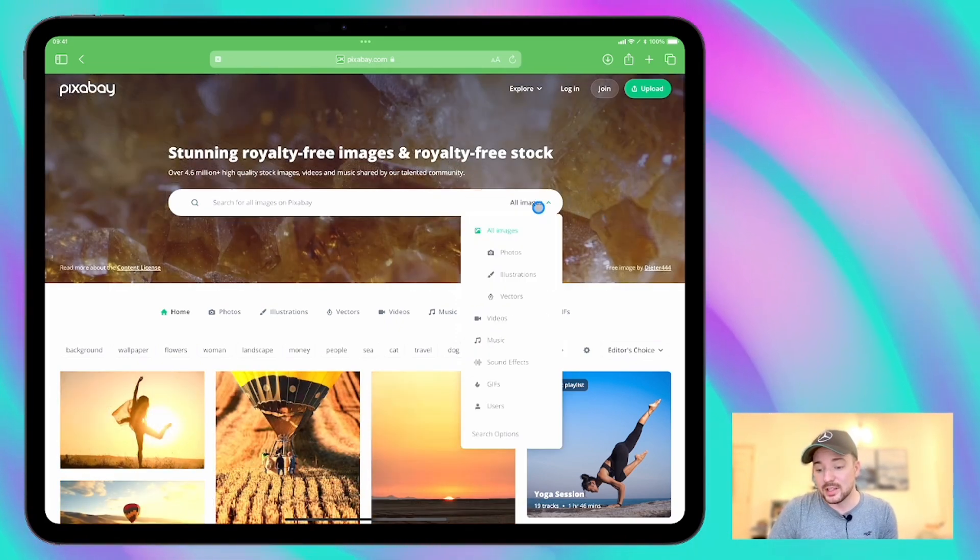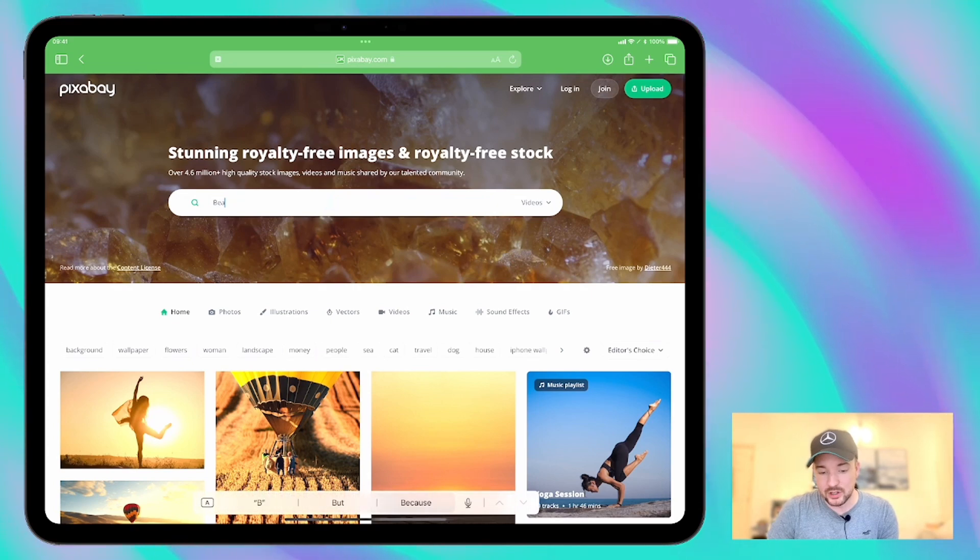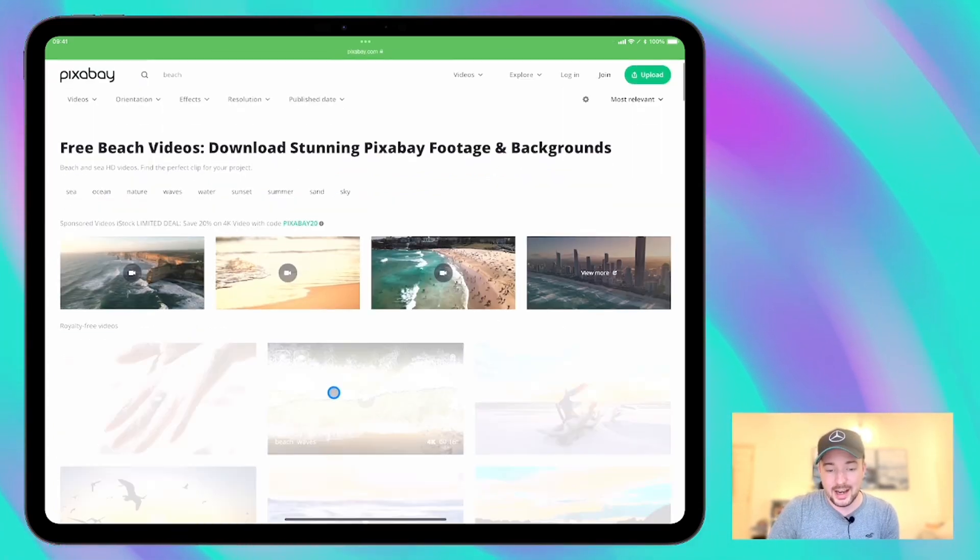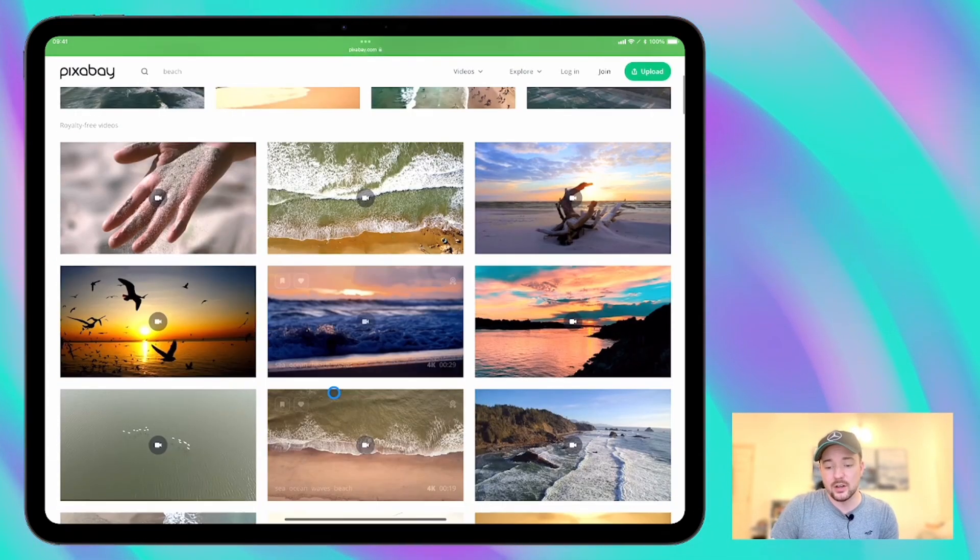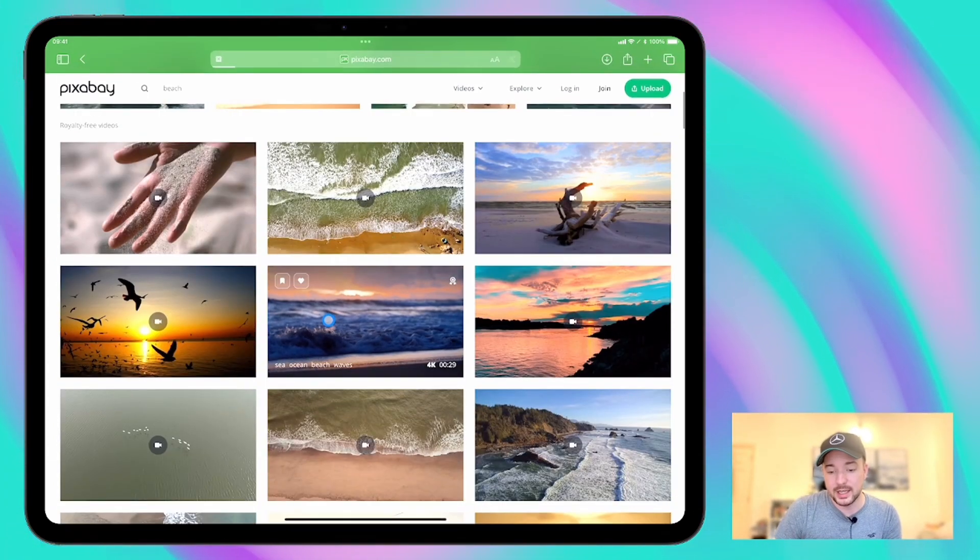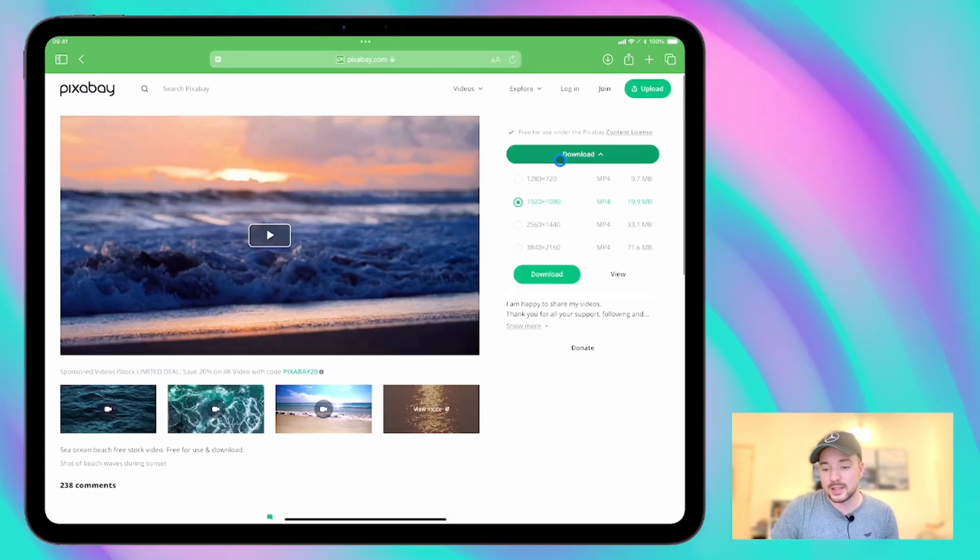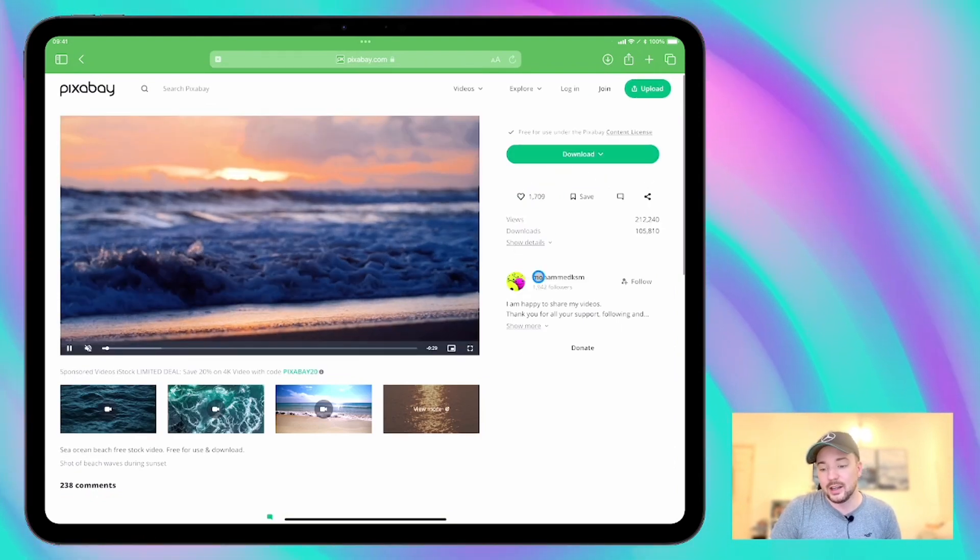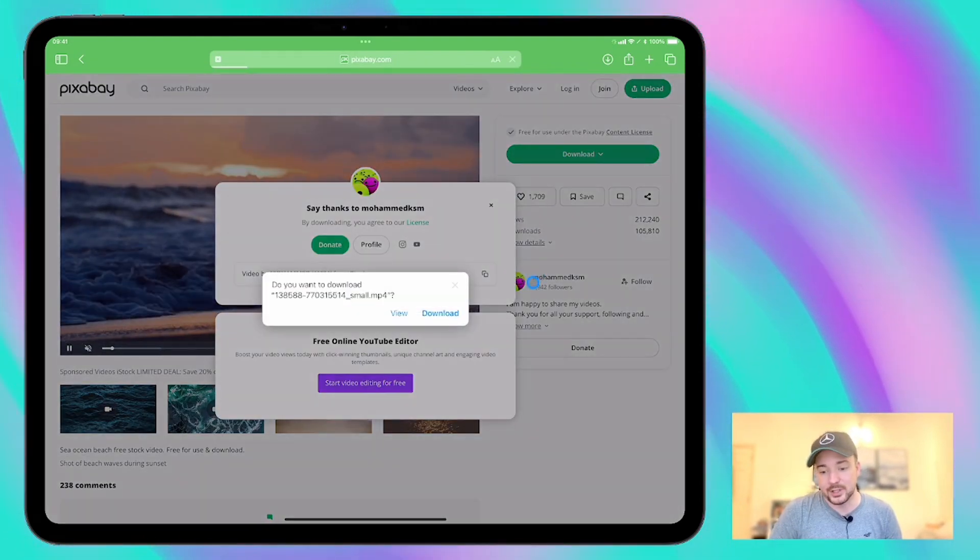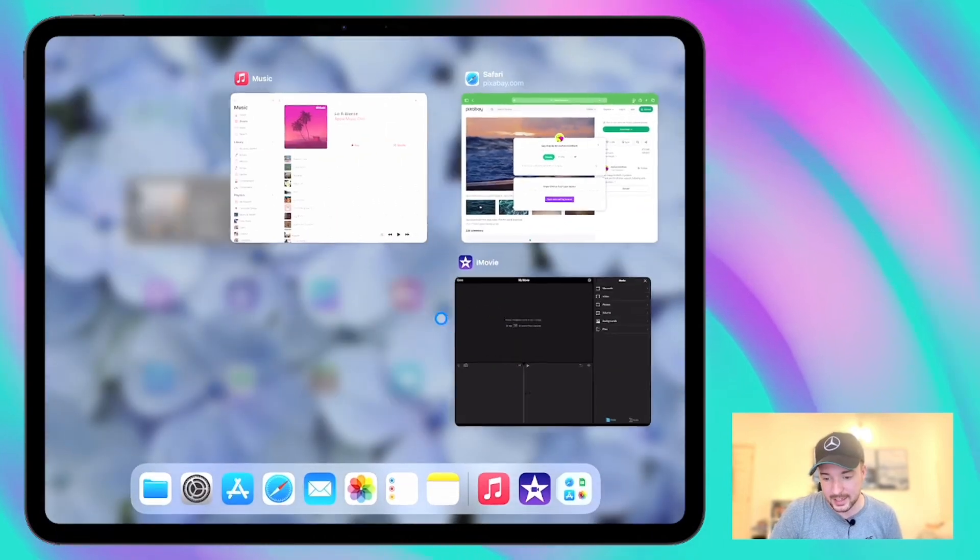So for example if you wanted a beach scene then we just search for that in the video section and you can see that there's loads of options that are available here. Choose one that you like, press download and it's that easy. So that's where my videos are coming from today.